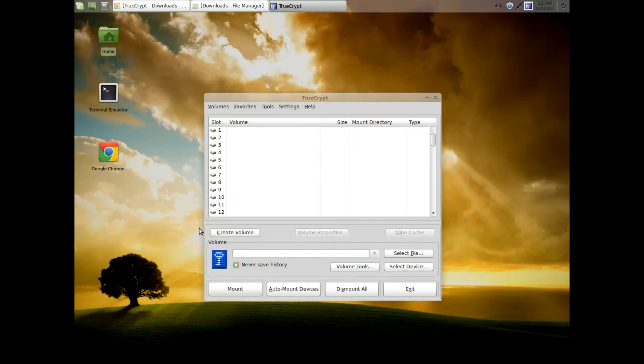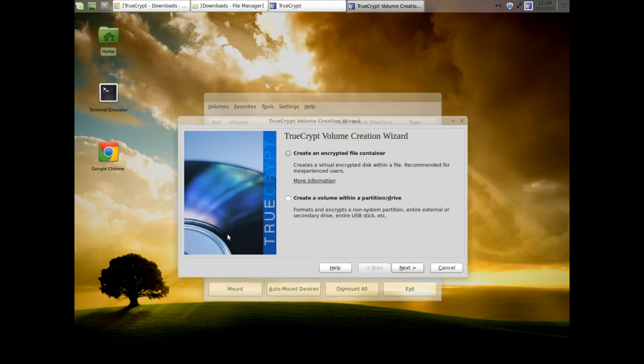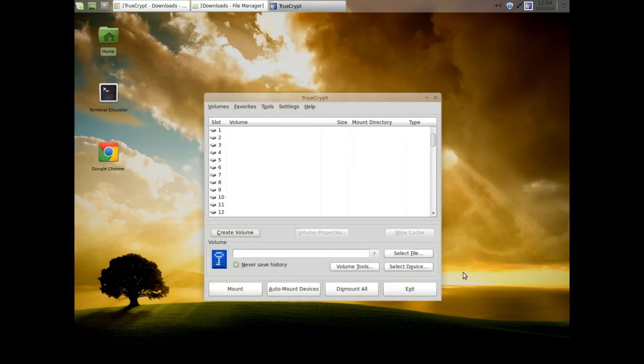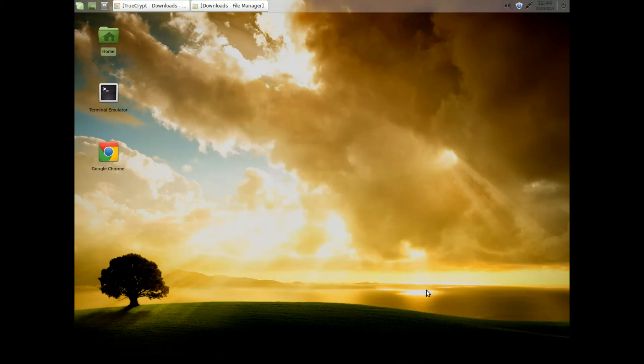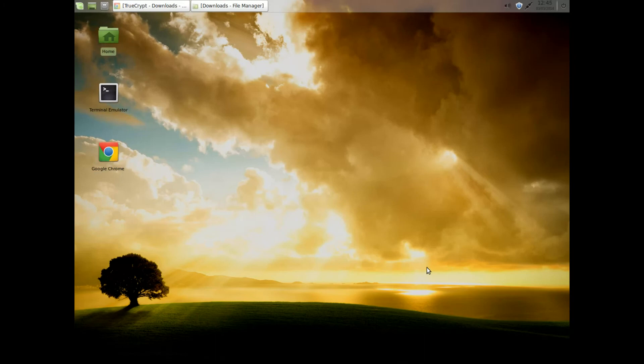Now I'm not going to show you how to use TrueCrypt. There's plenty of tutorials around for that. But as you can see it's very easy to install TrueCrypt onto Linux. Any Linux to be honest. Very easy.